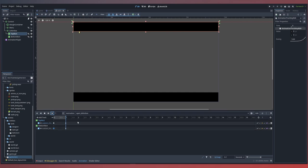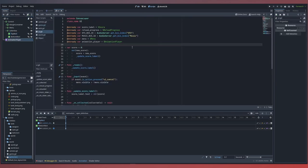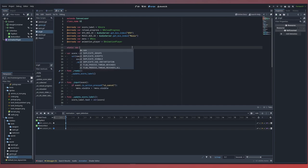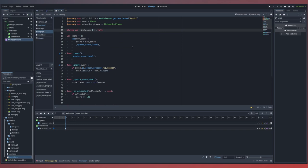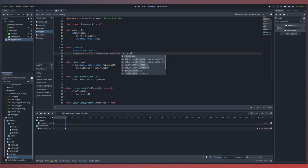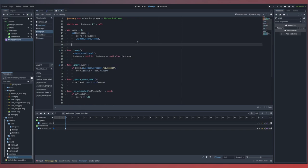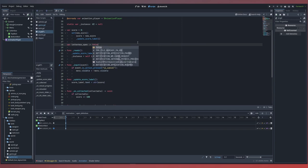Now that our UI has an animation player with an animation to play, we come into our script for the UI and bring in our animation player as a reference. We'll also do a bind for a static variable called instance of type UI, with no value set by default. Inside our ready function, we set instance equal to self if our instance is equal to null, otherwise it's the instance. We're leveraging a singleton concept here, similar to what we did in previous videos. We also need a variable to track whether or not our letterbox is currently open — by default set to false.